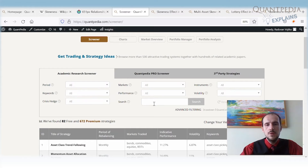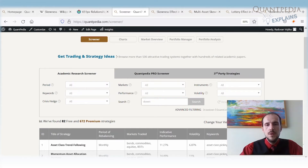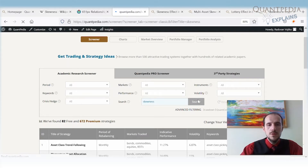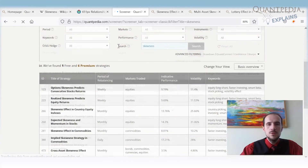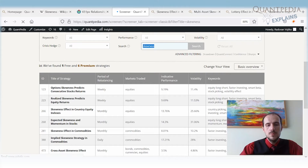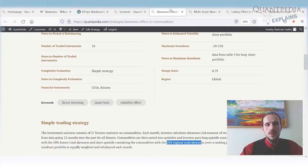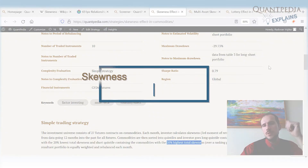The skewness effect is present in a lot of asset classes. You can find skewness strategies in Quantpedia — there are many strategies working with these skewness effects. Sometimes they are called skewness strategies, and sometimes they are called lottery strategies. I will now show you the skewness effect in commodities.